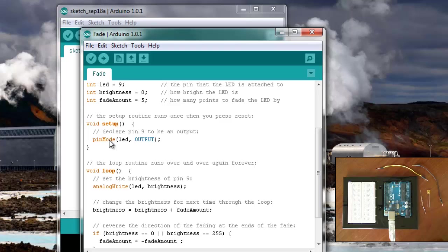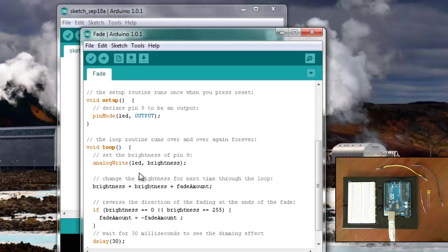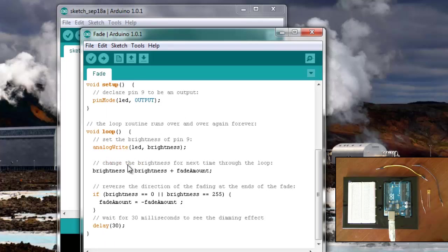So we set the pin mode for pin 9 to be an output instead of an input. And then in the loop for the Arduino board, this is what it continually does over and over again.